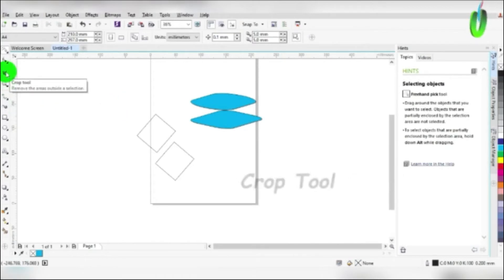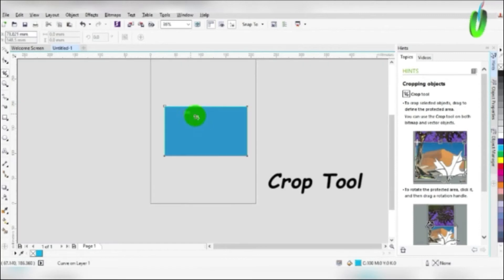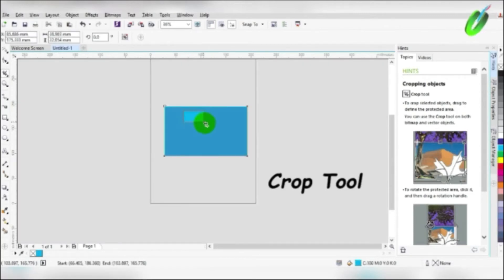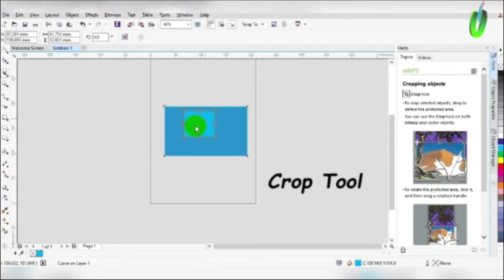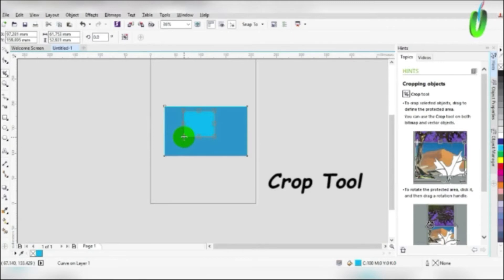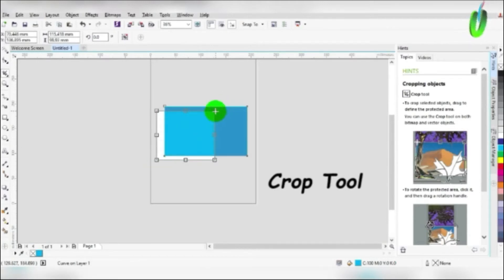Then we have the crop tool. It is used for cropping out picture or any other object, just like the way I crop this box. It will cut it and you have to resize it to your preferred size and then click enter to crop it. That is how crop tool works.